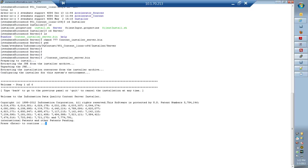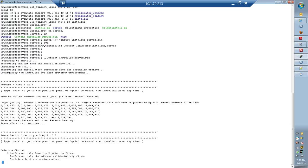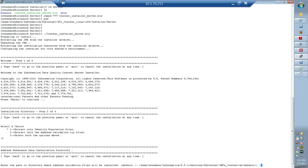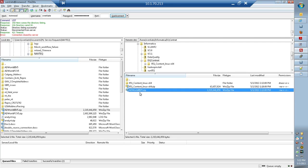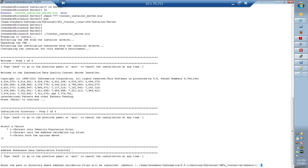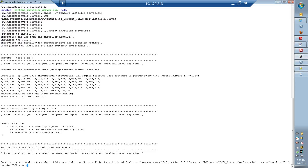...which lets me install identity population files, address validation files, or both. Let me choose address validation file. You need to give the location of the zip file where you have the address validation file. In my case, I have it copied to the Informatica server location and the file name is adworldbiv5.zip. That is what I would provide.